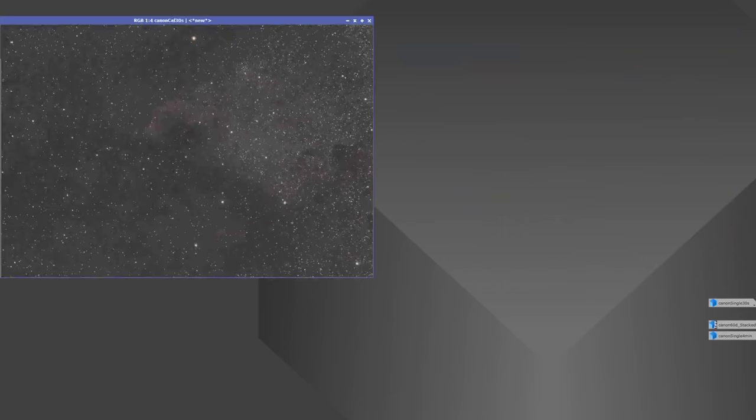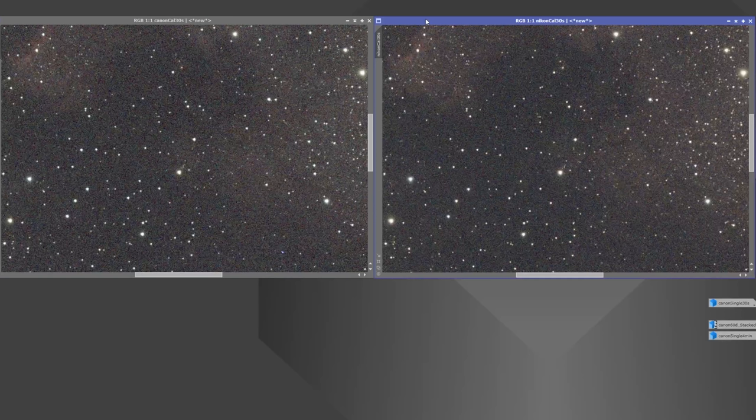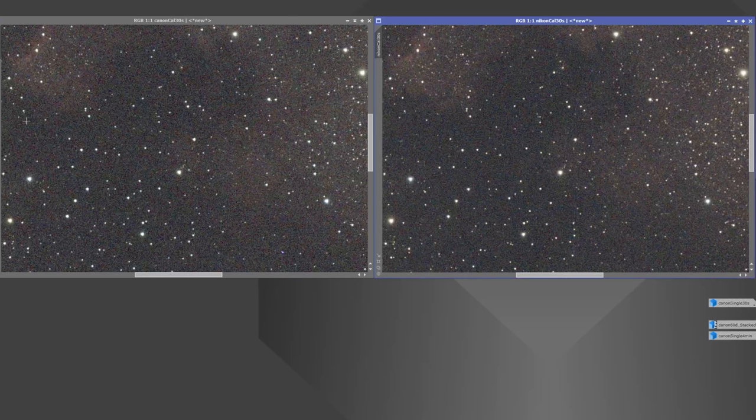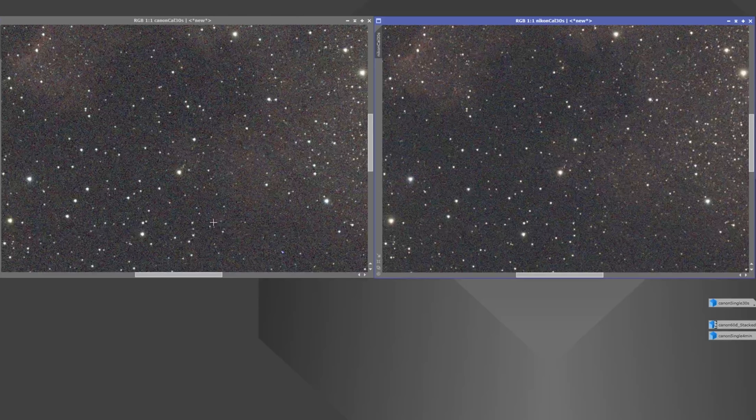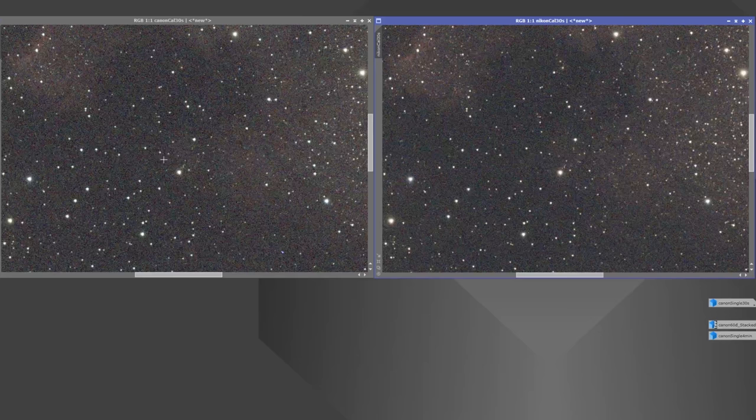Let's next look at that same single 30-second exposure, but now calibrated with bias, flats, and darks. Here's what it looks like zoomed out. Now let's zoom in again. It's really just sort of a different quality of noise, I guess, but I do think I see a little bit of banding already even in a single 30-second exposure with the Canon. On the Nikon, the noise looks more random and distributed evenly, while I can see a little bit of a pattern in the Canon which looks like it could pose an issue.